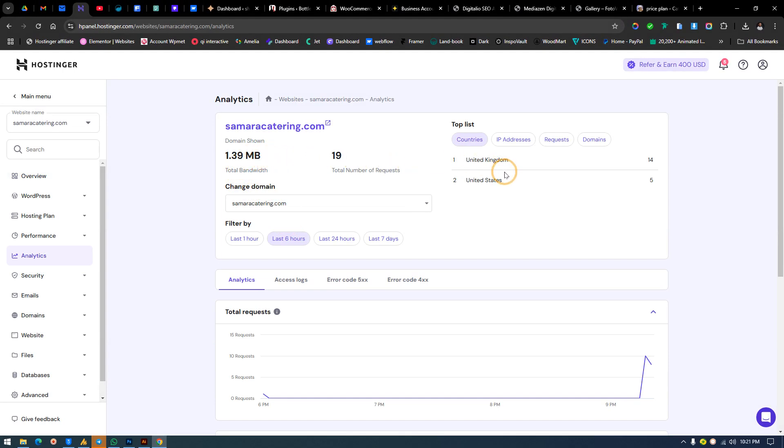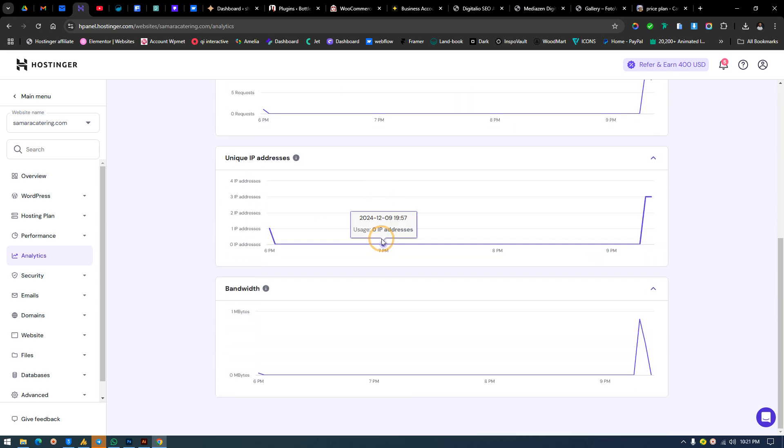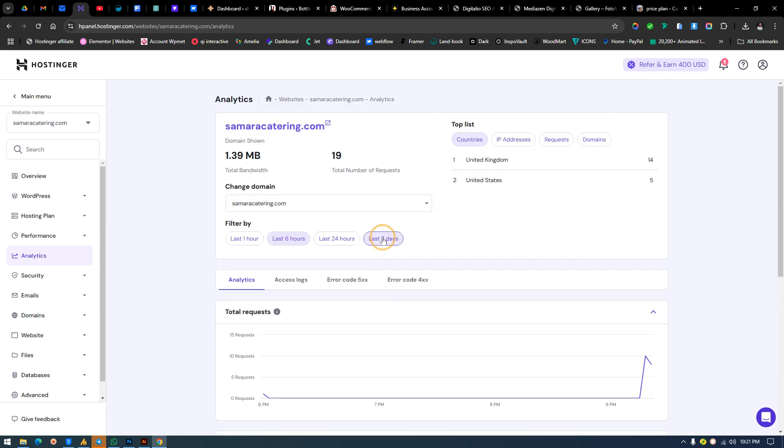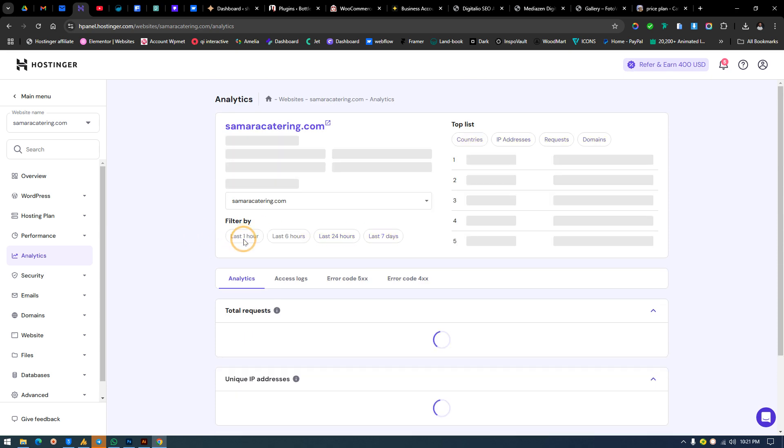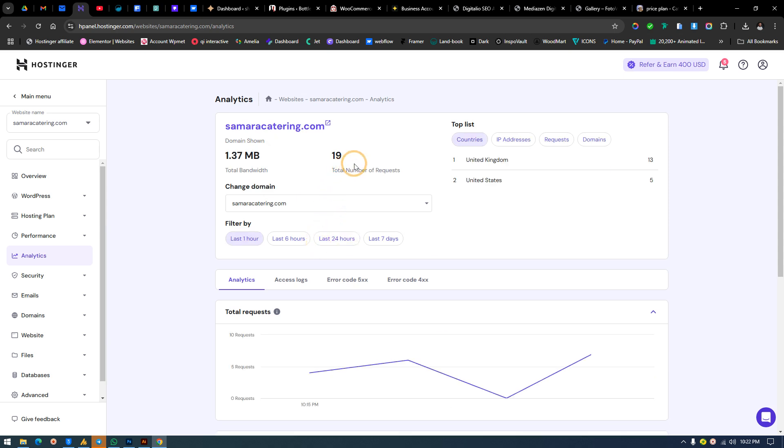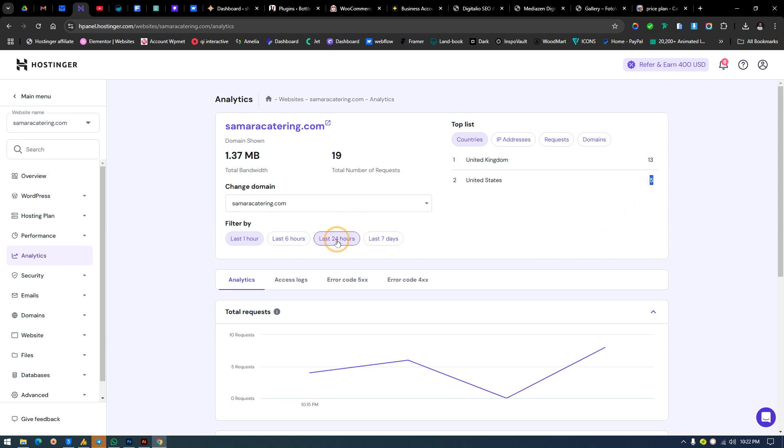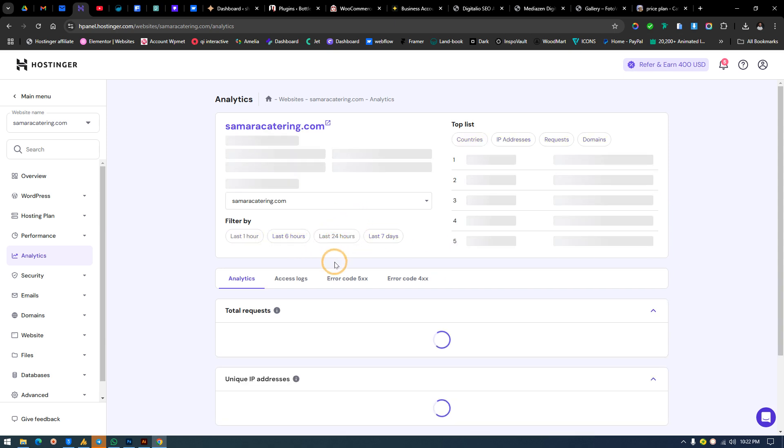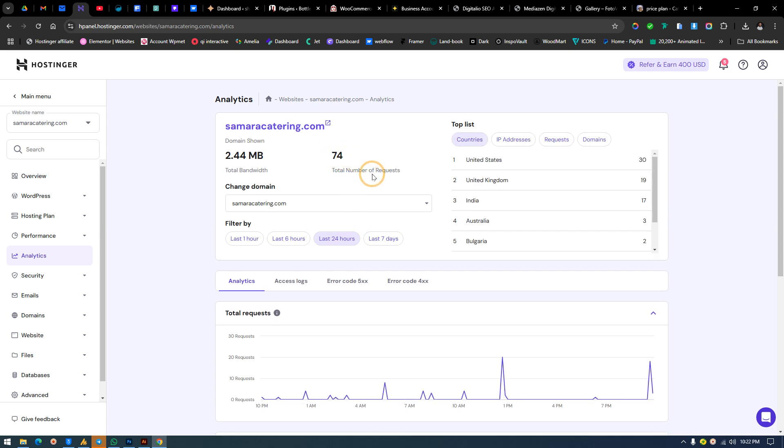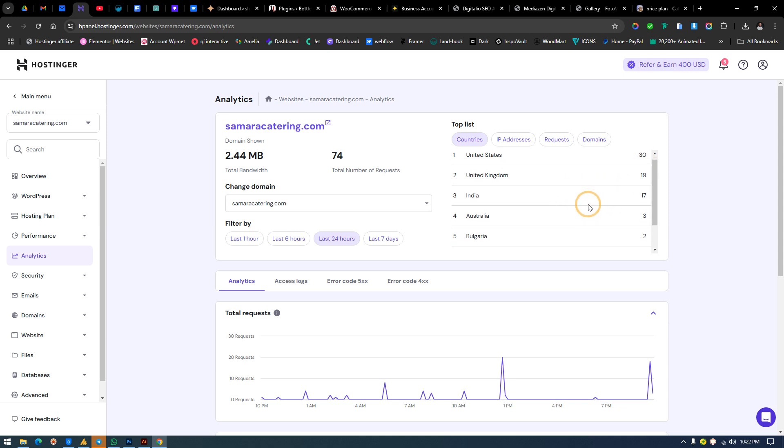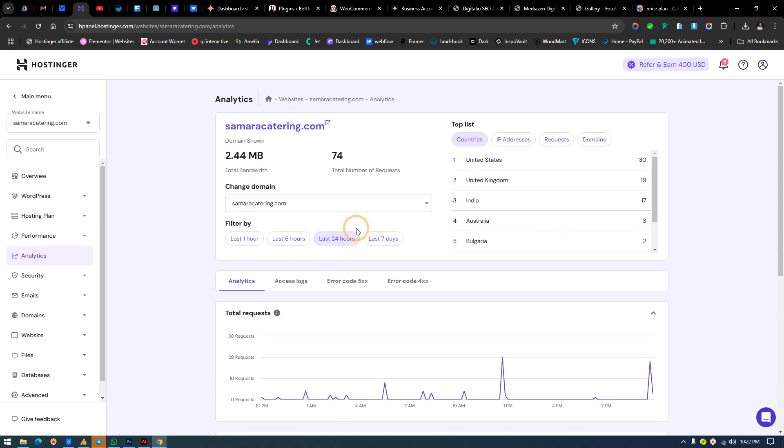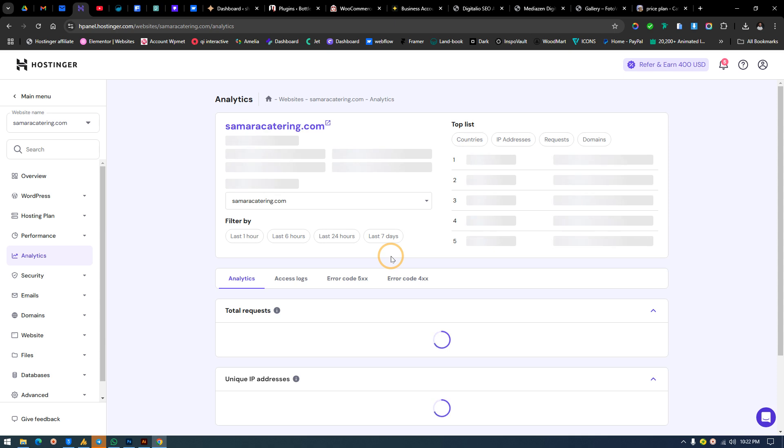These are all the information that we'll be needing. In the last one hour, this is the amount of visits we have: 19 visits in less than one hour—13 from United Kingdom and 5 from United States. In the past 24 hours, we have 74 total number of requests and you can see the amounts from the different locations.